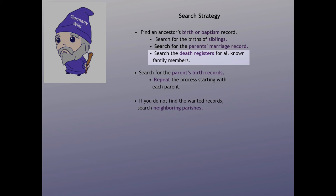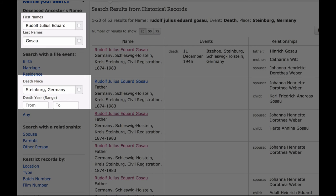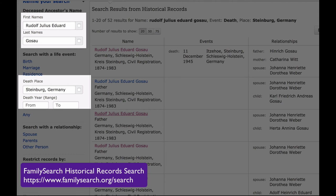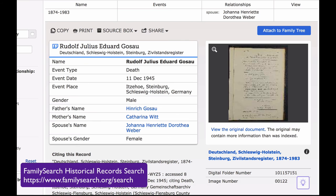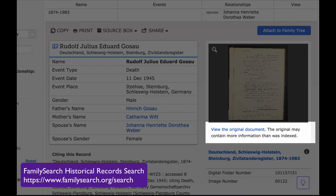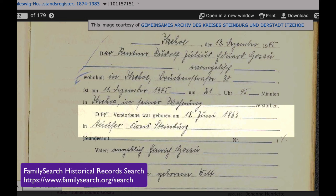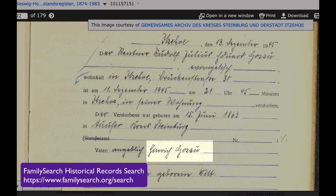The next step in the strategy is to find death records for as many members of the family as we can. We fill out the search fields for Rudolph, and we don't put any time on the death because we have no idea when he died. Here is his death entry. You click on his name to see the expanded form, and clicking on the miniature will bring up the original record. The message says: view the original document — the original may contain more information than was indexed. Here is Rudolph's original record, and right here it states the date and place of his birth. Also, it gives his father's name, which did not show up on the marriage record.